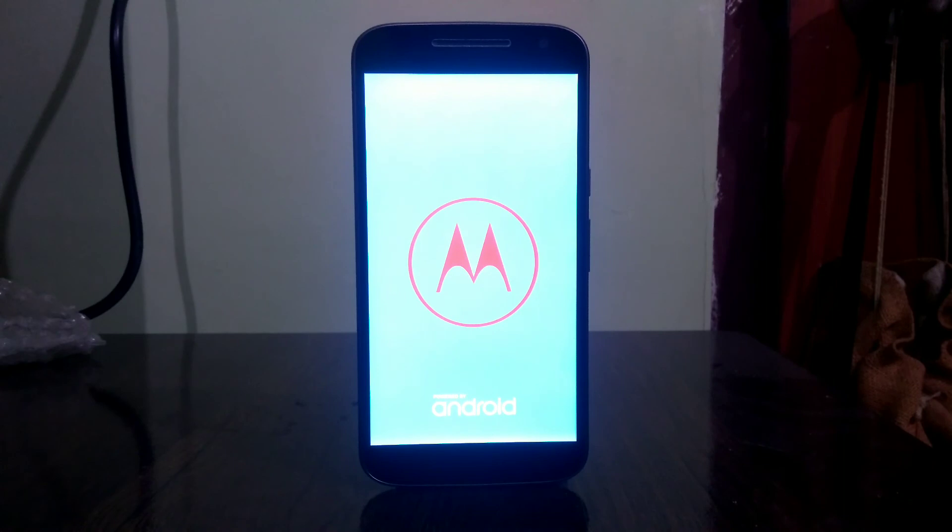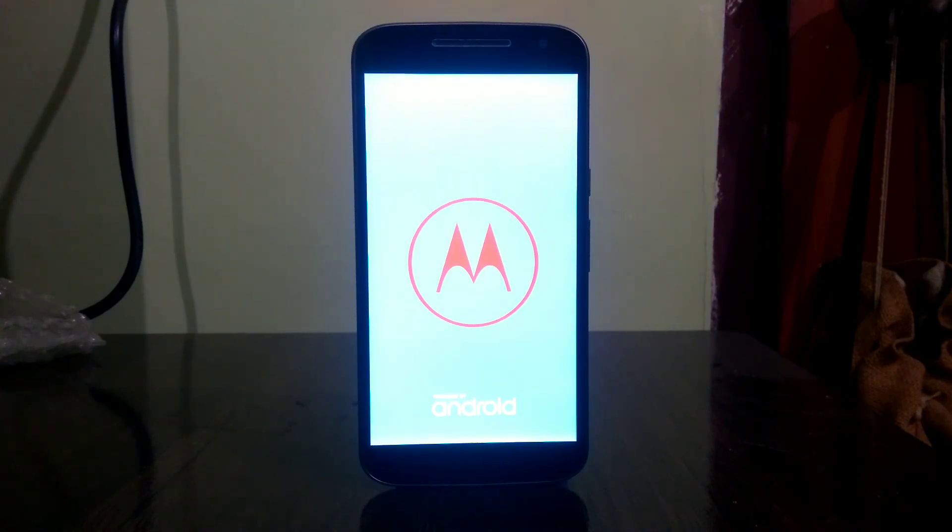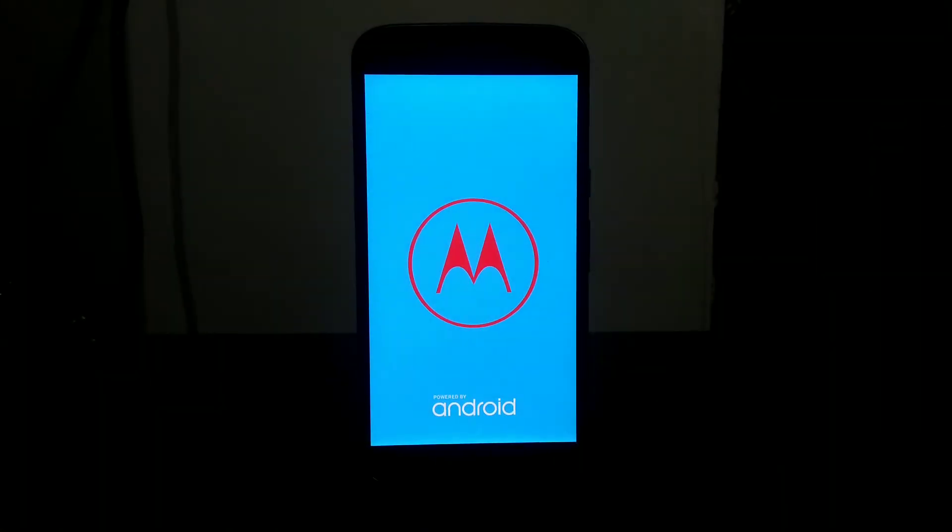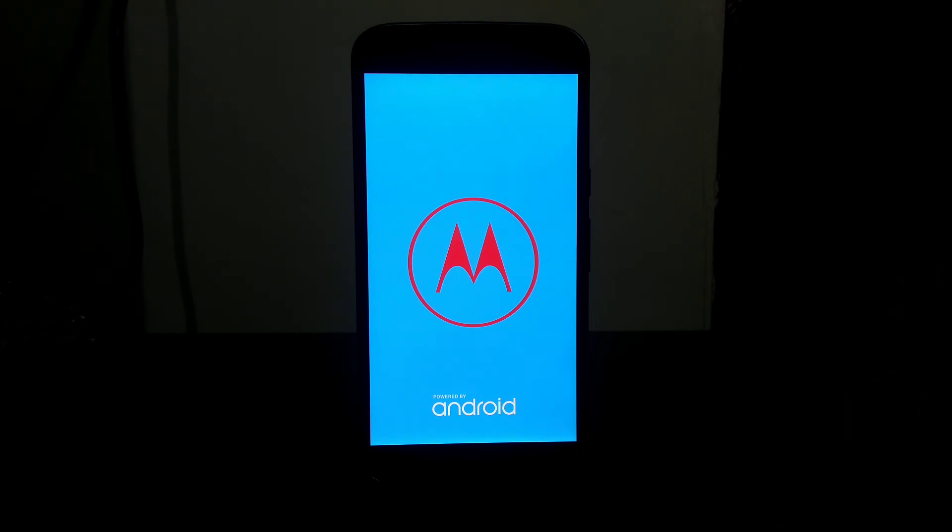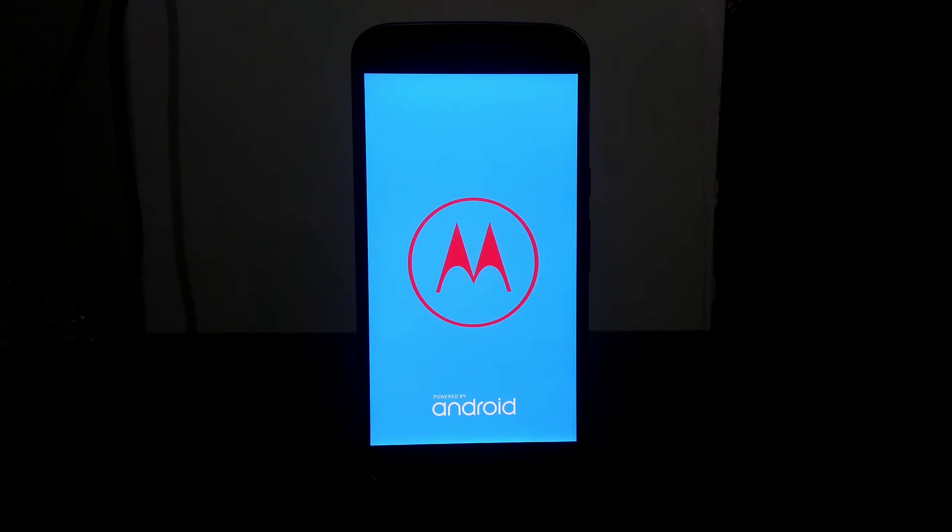Now once you have unlocked your bootloader, just go ahead and try to root your phone. The rooting guide will be in the description which I just made, and I hope you will like it. Once your device reboots, you need to setup the whole device.